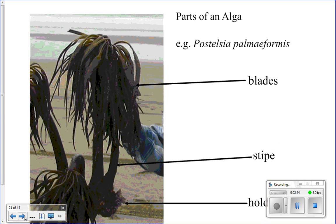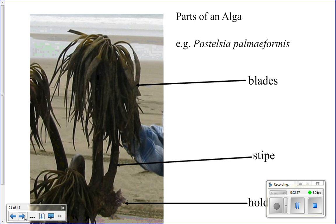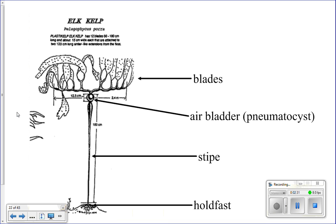The parts of an algae — using the sea palm as one example — include the blades at the top, which are the big flattened parts; the stipe, which is the connector in the middle; and the holdfast at the bottom. Some types of algae also have an air bladder, a little bubble-looking structure. You should draw and label these parts in your notes.